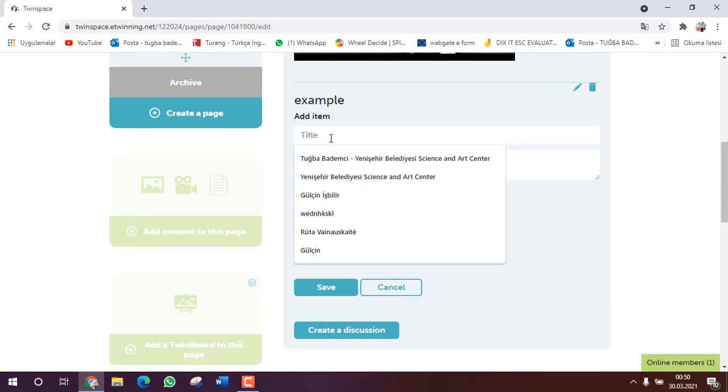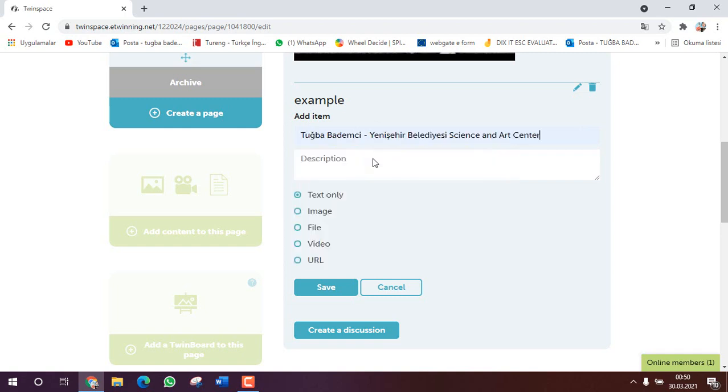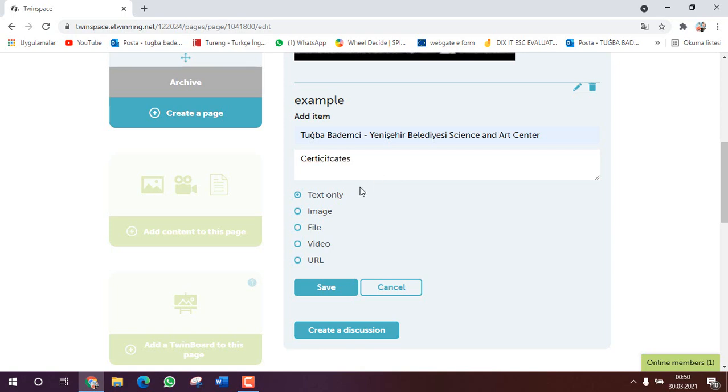And I have a title here. Generally I use my name and my school's name. Then I explain the situation, I describe the situation. For example, certificates. Then if this is enough, text only.